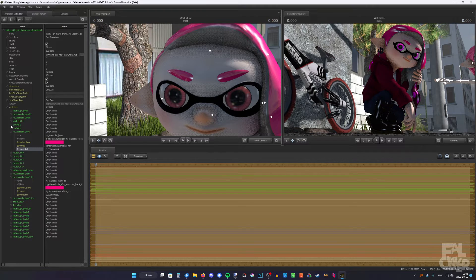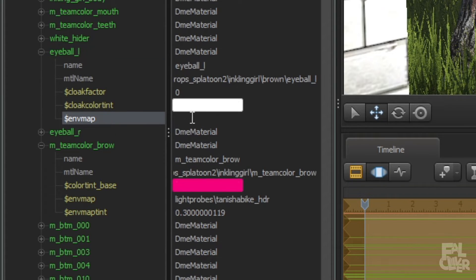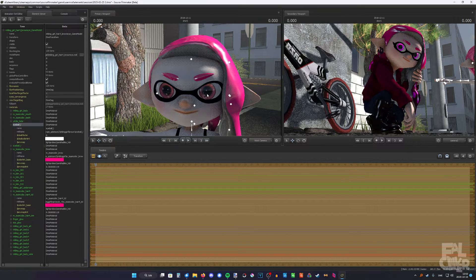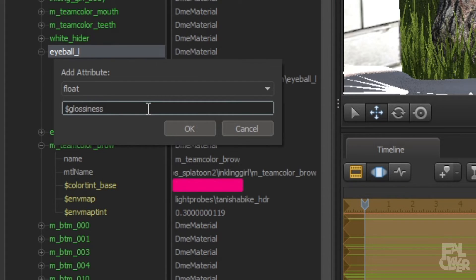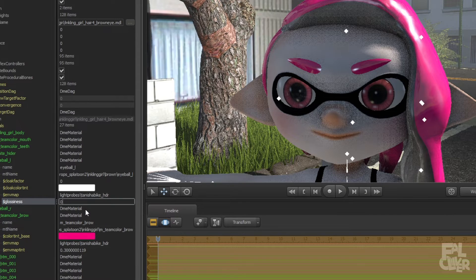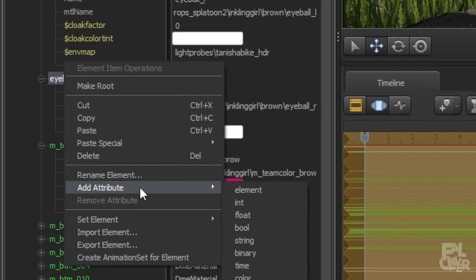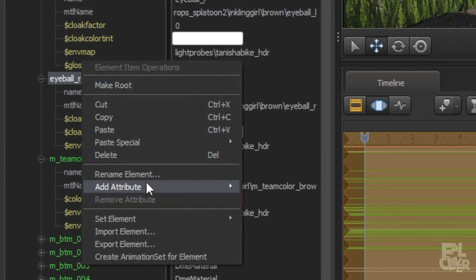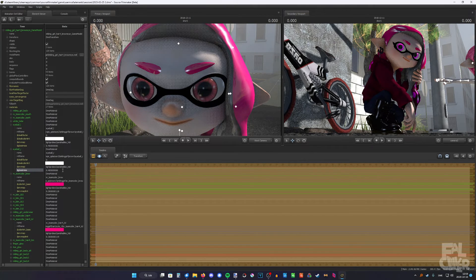For the eyes, it's gonna be a little bit different. Once again, add attribute, string, dollar sign envmap, and just paste the path in. This time it worked right out of the box, so that's great. But if you want to increase or decrease the intensity, you'll still have to add float — but you will type in "$glassiness" instead. One is the default I think. You can put in 0.4 and you can see it's less intense. Then we can do the same for the other eye: string, dollar sign envmap, paste it in. Then attribute, float, glassiness, and 0.4. And that is looking pretty good.